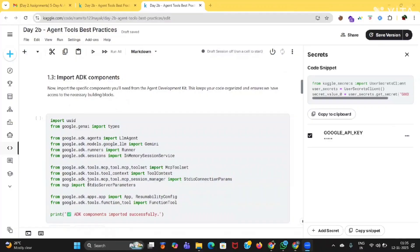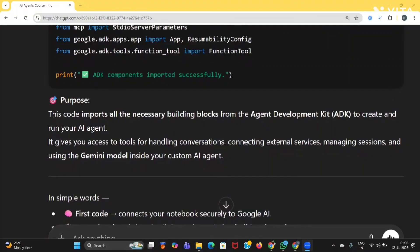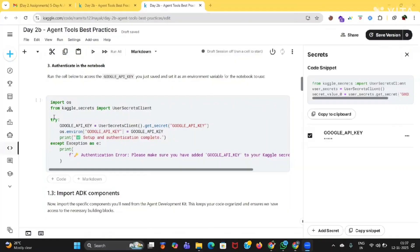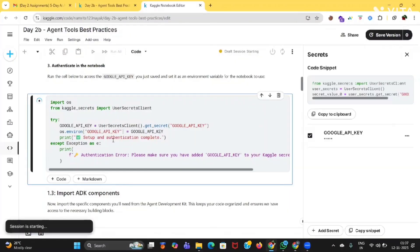The next code is 'Import ADK Components.' This code imports all the necessary building blocks from the Agent Development Kit to create and run your AI agent. It gives you access to tools for handling conversation, connecting to external services, managing sessions, and using the Gemini model inside your custom AI agent. In simple words: the first code connects your notebook securely to Google AI, and the second code brings in all the tools needed to build and run AI agents.